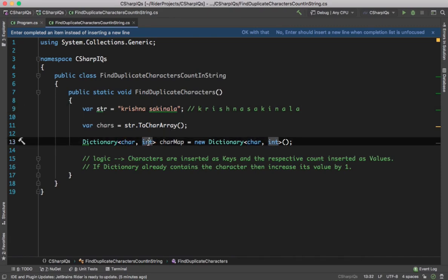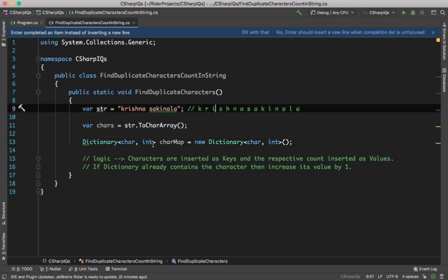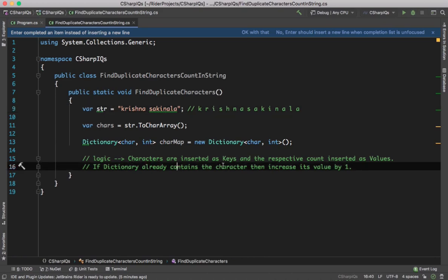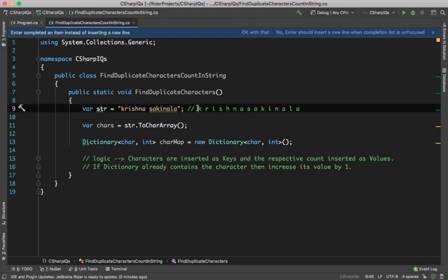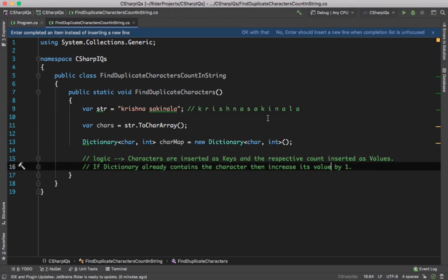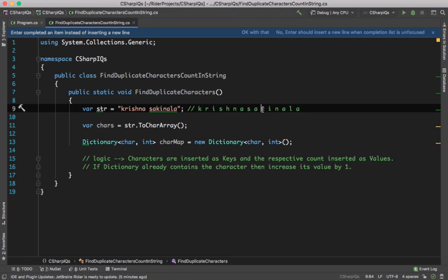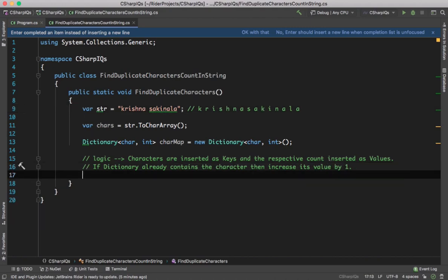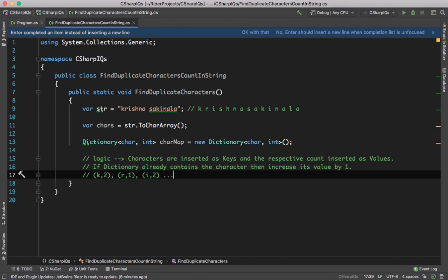Let me explain the logic. I will store these things inside the dictionary — k as character and the respective occurrence as integer: k one time, r one time, i one time, and so on. If the dictionary already contains the character, I will increase its value by one. So if k is already in the dictionary with value 1 and it occurs a second time, I increase the value to 2. That is why k ends up as 2 times.